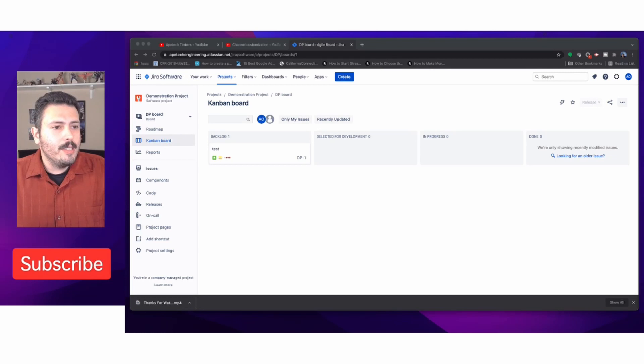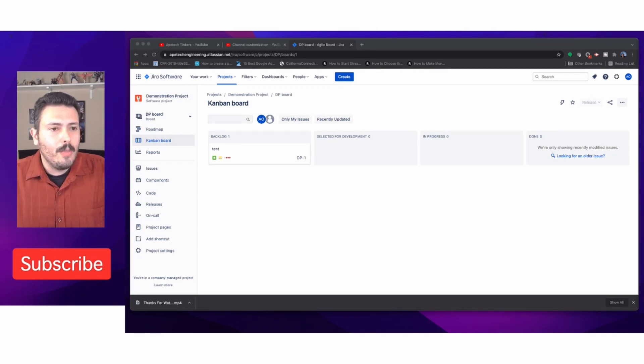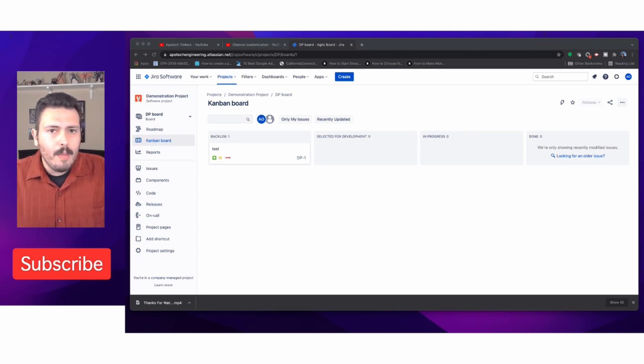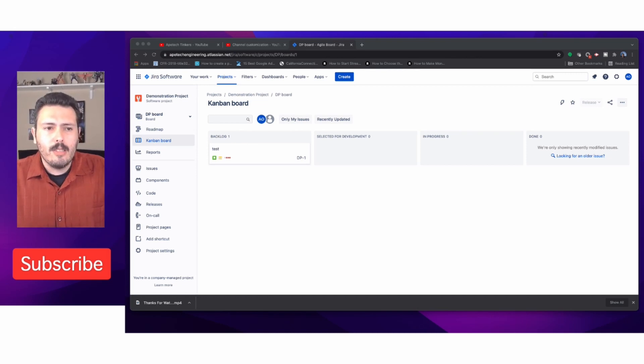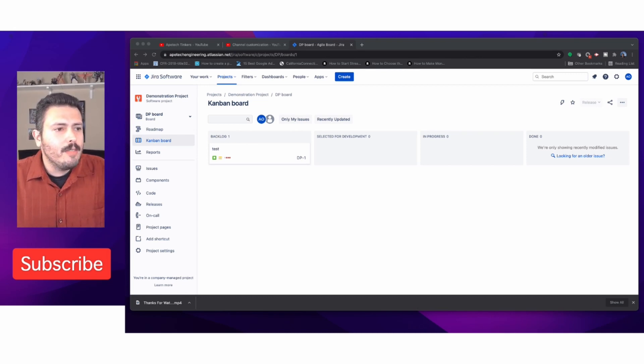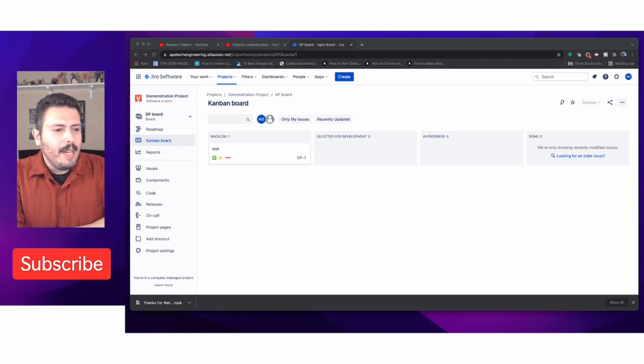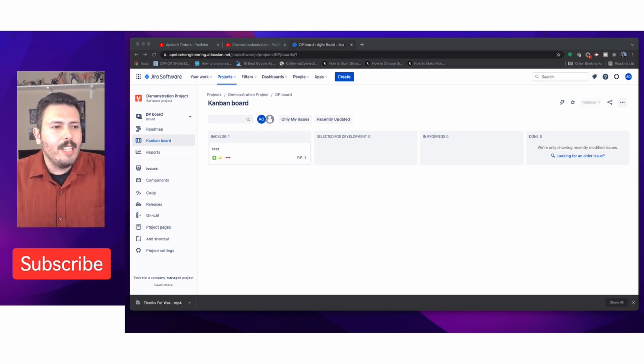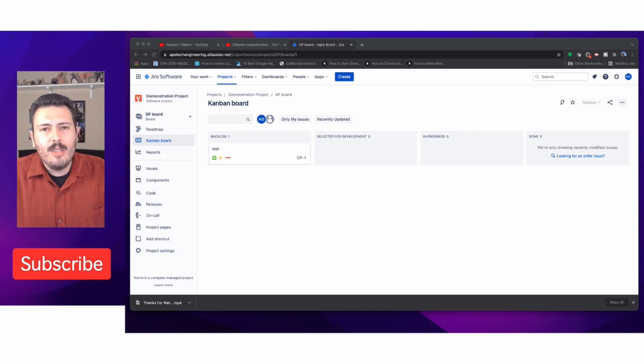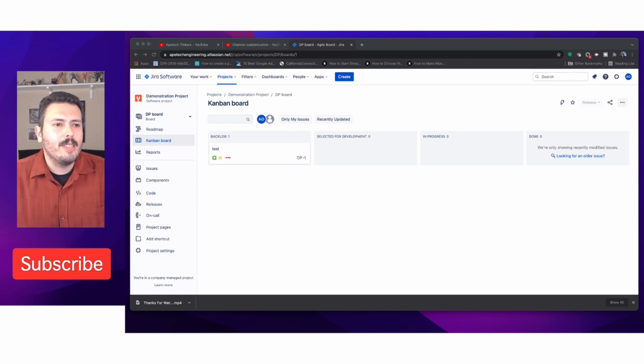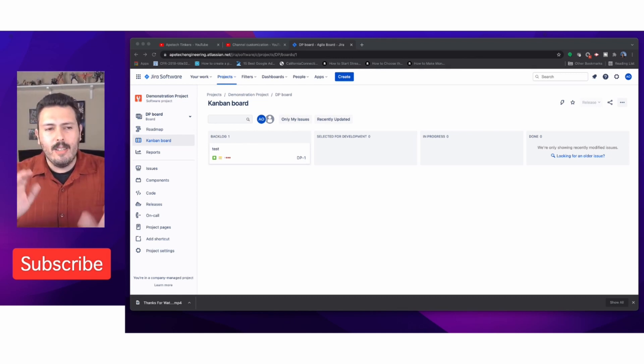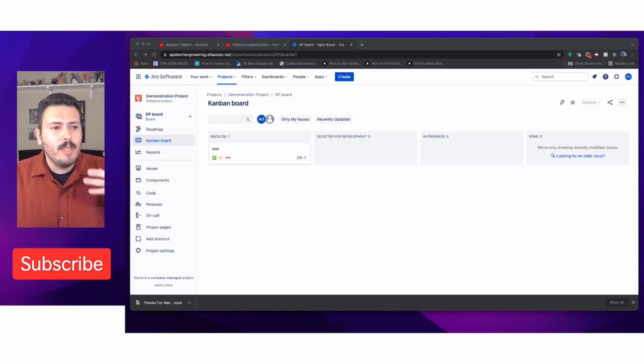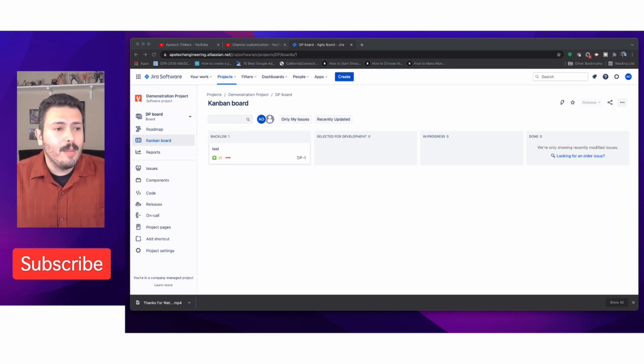Here we are, this is our Kanban demonstration project that we configured in the last video. We're going to be exploring and talking about Kanban first, then I'm going to talk about Scrum in a couple seconds. The focus of this video is to talk about the left pane here, which is basically how you actually use Jira on a day-to-day basis.